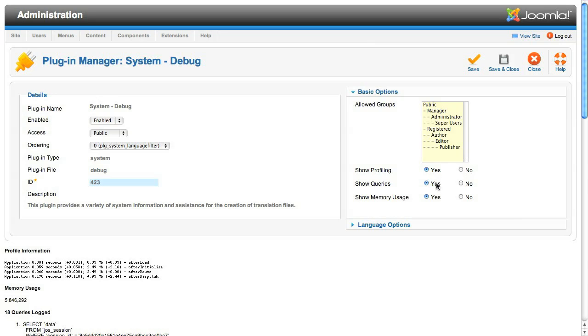Next is a setting to show the SQL queries that have been executed to display the page. This can be useful for tracking down query problems or simply to detect when there are too many queries being run for a page.